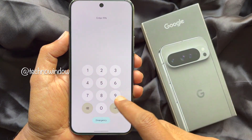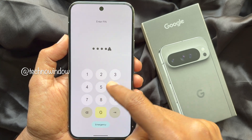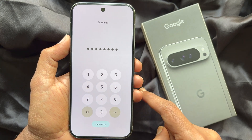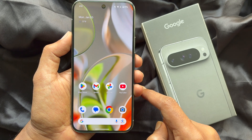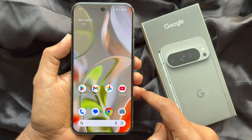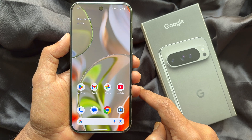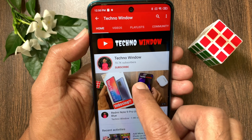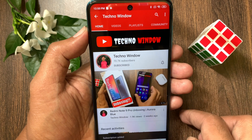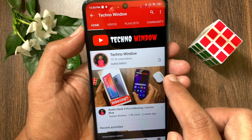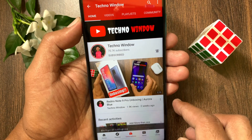Now unlock your Pixel phone using your new PIN. So these are the steps to change the password or PIN on Google Pixel 9 Pro XL. Hope this video helped you. Please subscribe to my channel by tapping the Subscribe button, and also tap the bell icon to receive notifications about all new videos.